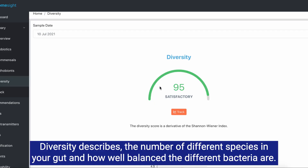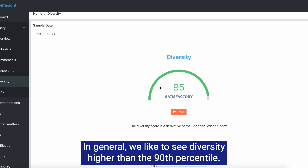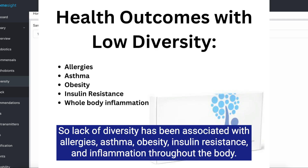Diversity describes the number of different species in your gut and how well balanced the different bacteria are. Basically, the higher the diversity, the better the health outcomes. In general, we like to see diversity higher than the 90th percentile. Lack of diversity has been associated with allergies, asthma, obesity, insulin resistance, and inflammation throughout the body.